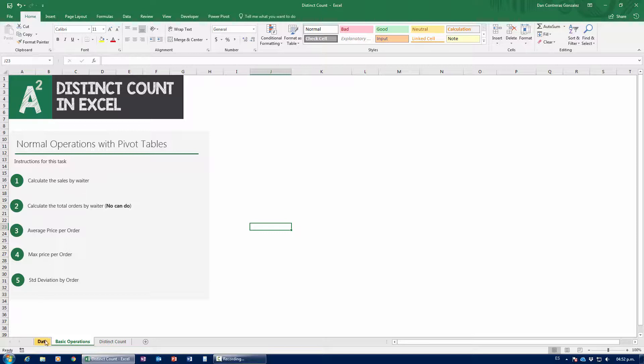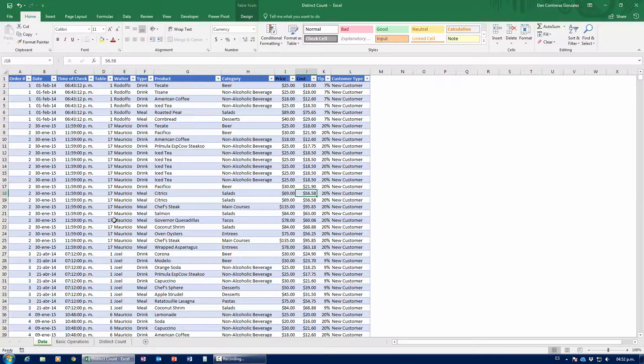So without further ado, let's get started. Just one more note guys — this is not a video for absolute beginners. If you're here trying to figure out how to create a pivot table from scratch, I'm going to sort of gloss over that. I have other videos on how to do pivot tables. This one is on how to understand different operations in pivot tables. So let's get started.